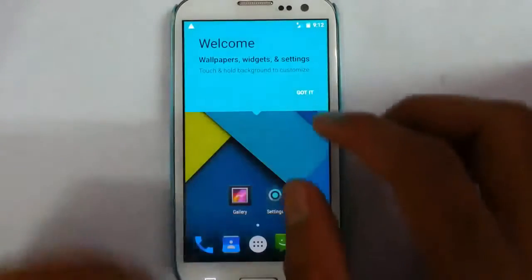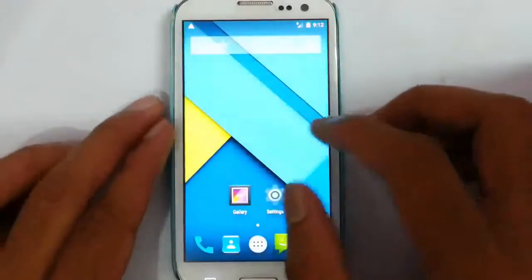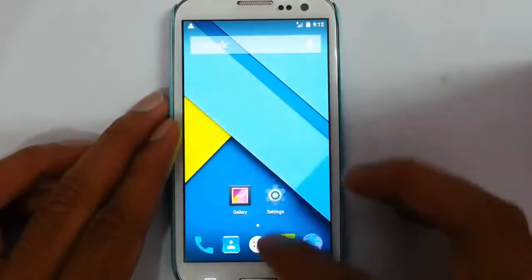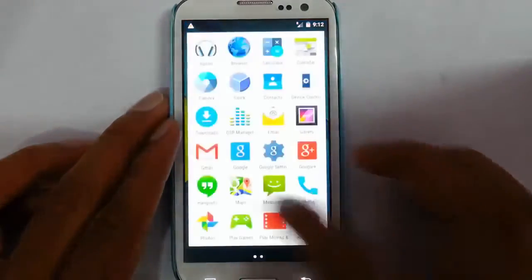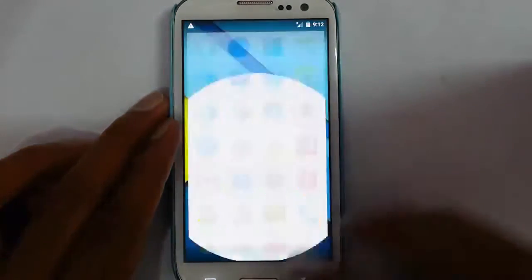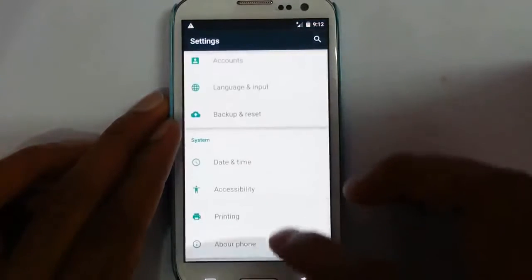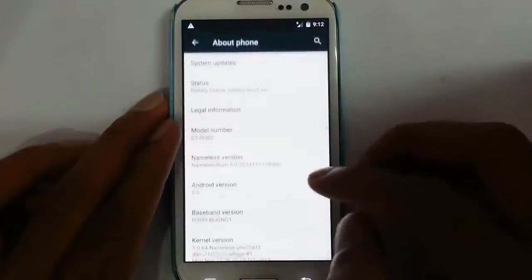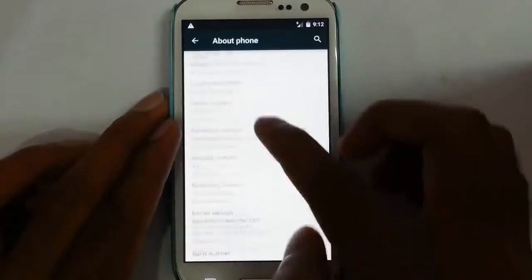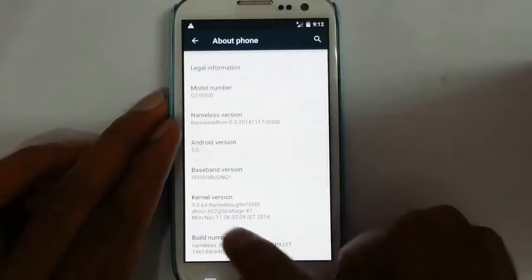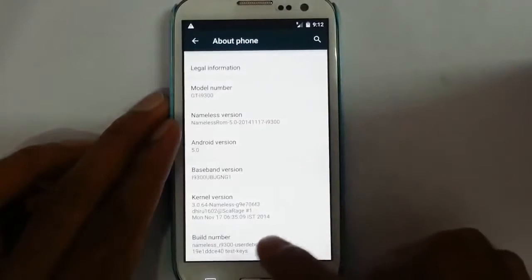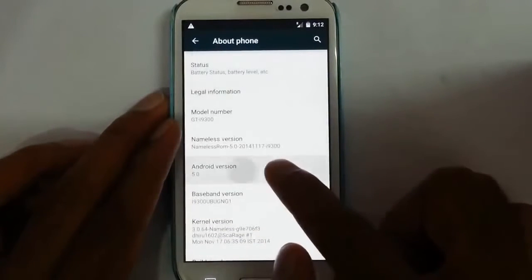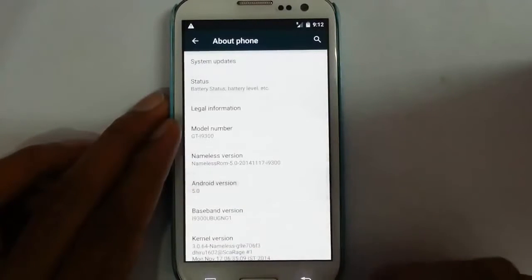So here you can see we loaded into the new ROM. Go to the settings, about phone. You can find that we are using Nameless ROM which is based on Android 5.0.